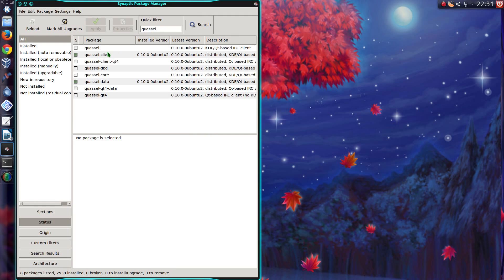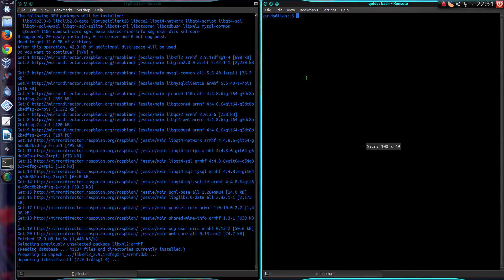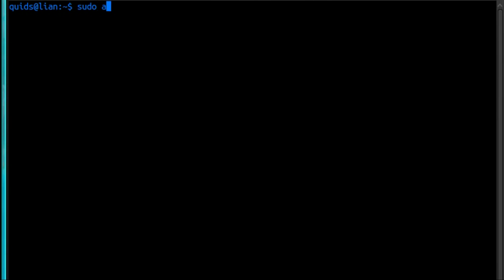Over on your main system, if you're using a KDE-based desktop, you'll need to remove Quassel. So let's open up another terminal window. Sudo apt-get remove Quassel.